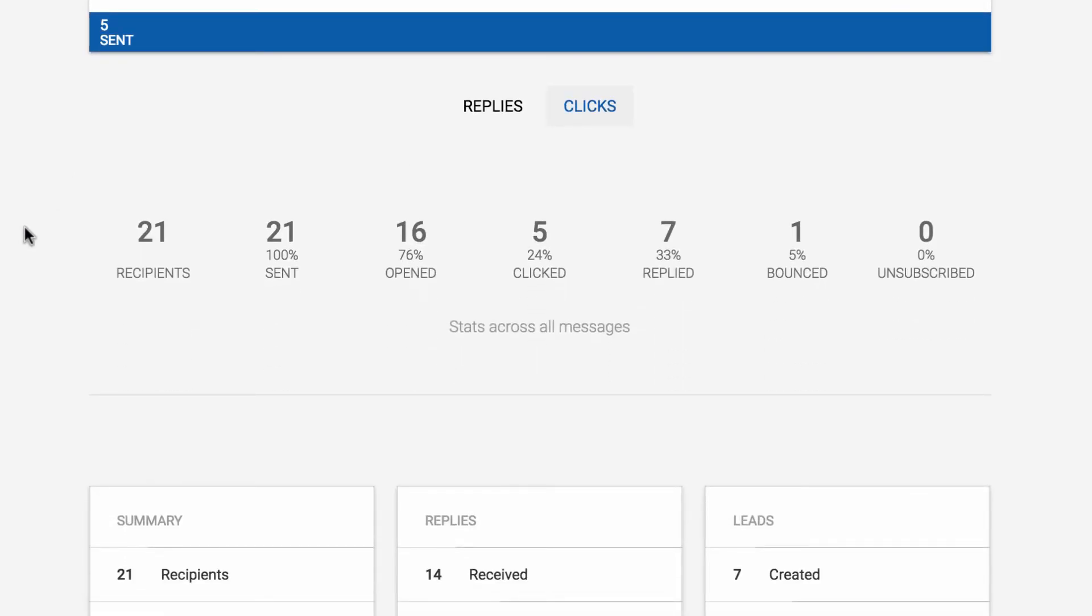Below this section are your overall stats across all messages. Again, recipients are only counted once per category, so this gives you an easy way to understand your percentages.